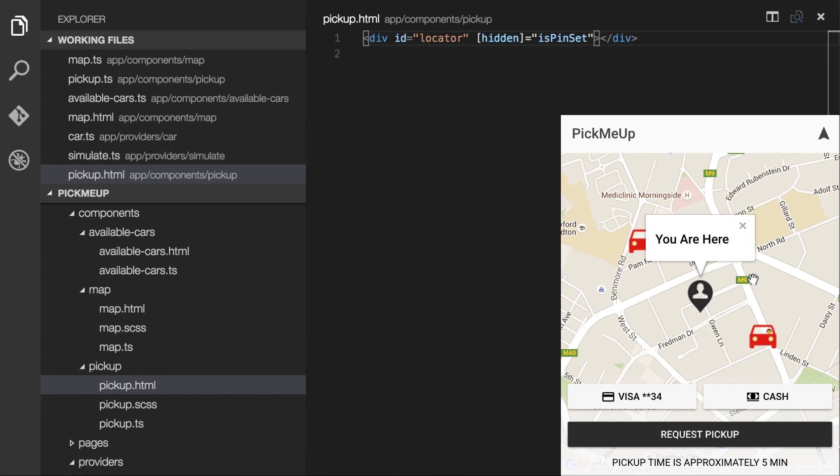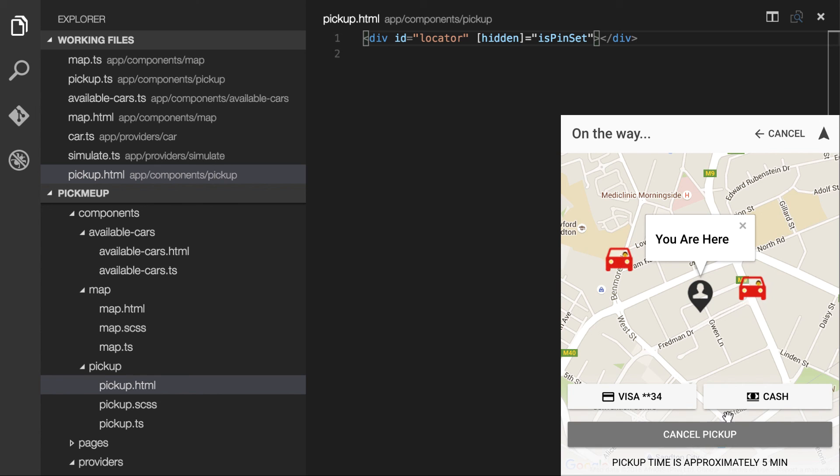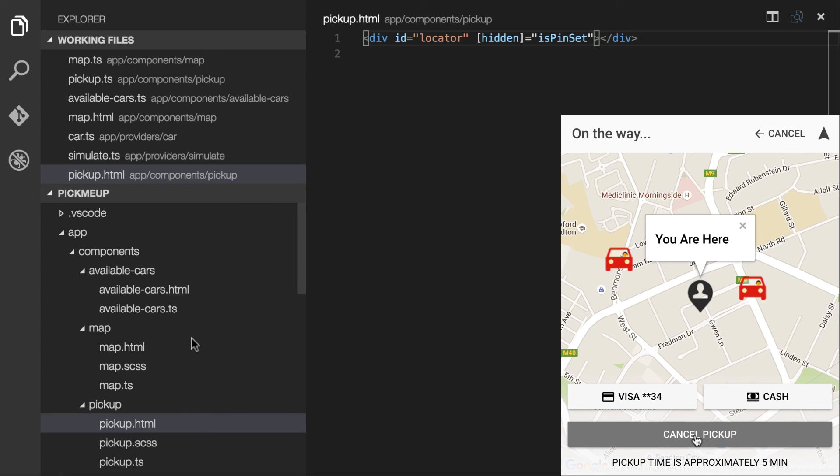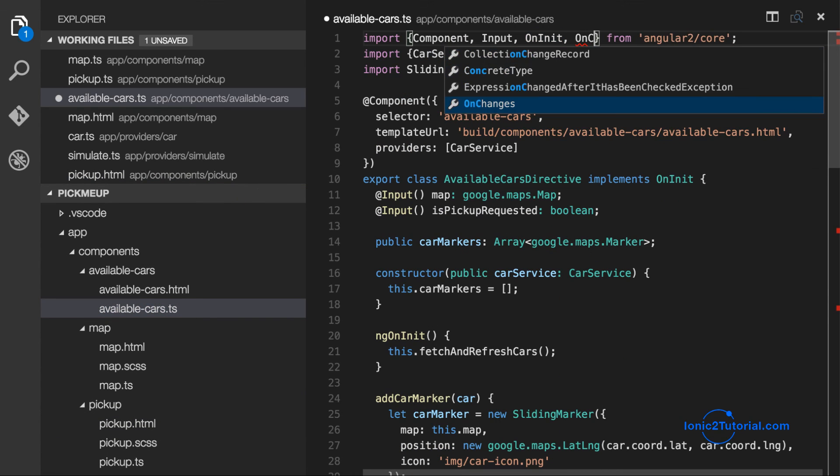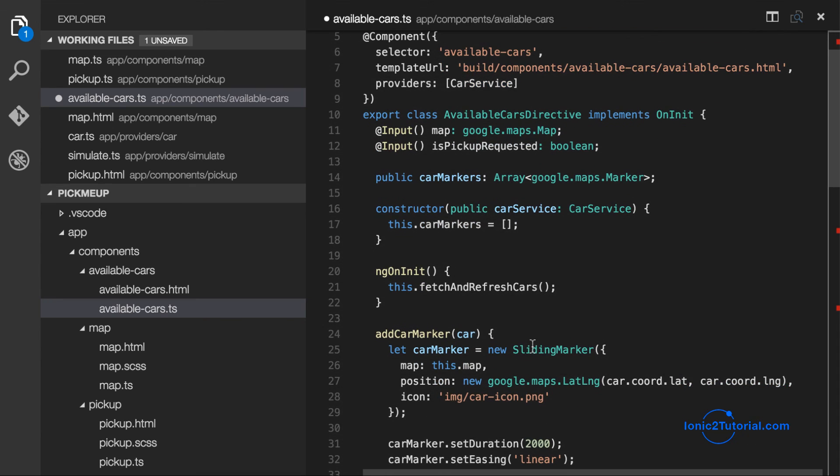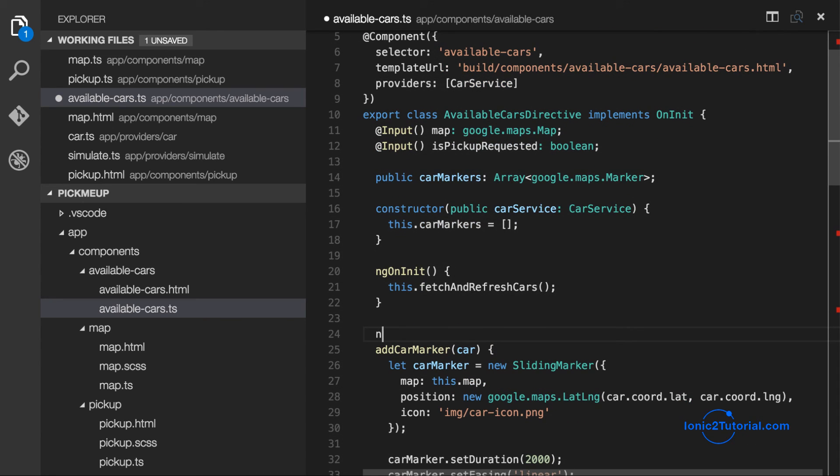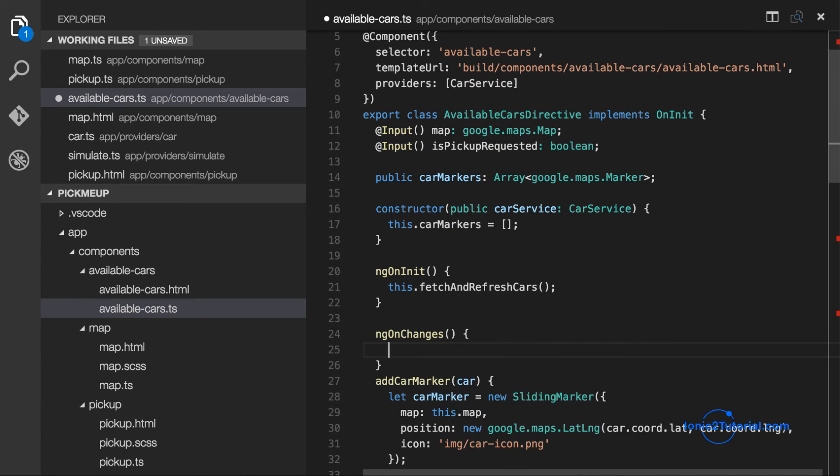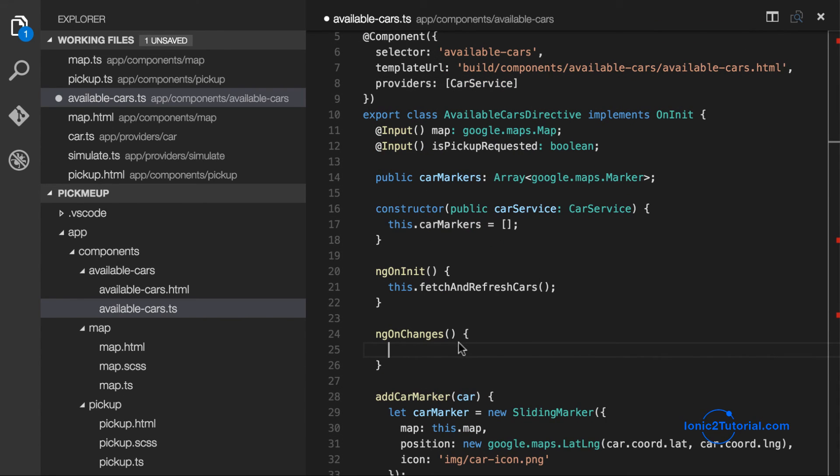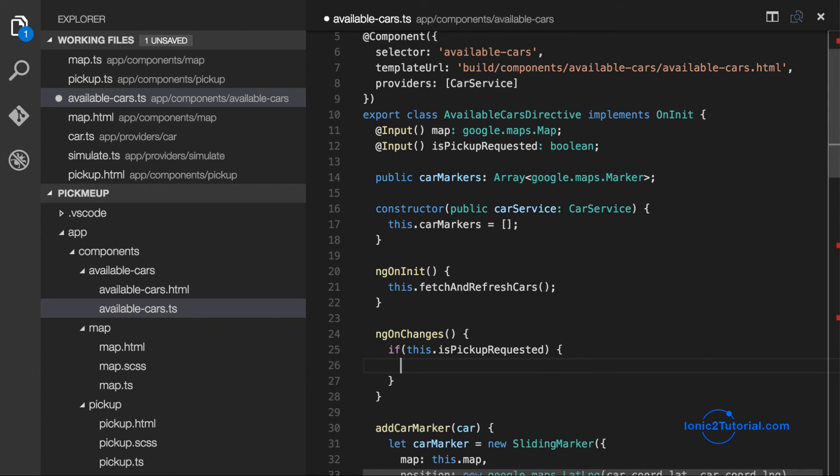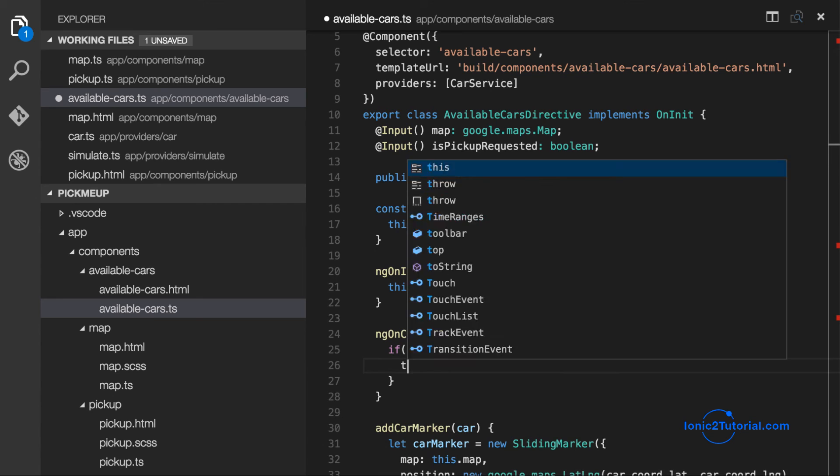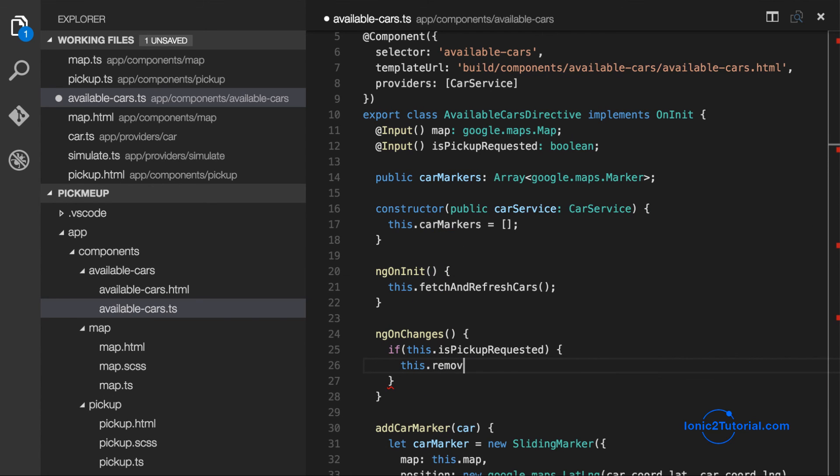Okay, that looks better. So now in our available cars, if the pickup is requested, which we'll detect in the on changes implementation for this component, then we want to remove the available car markers.